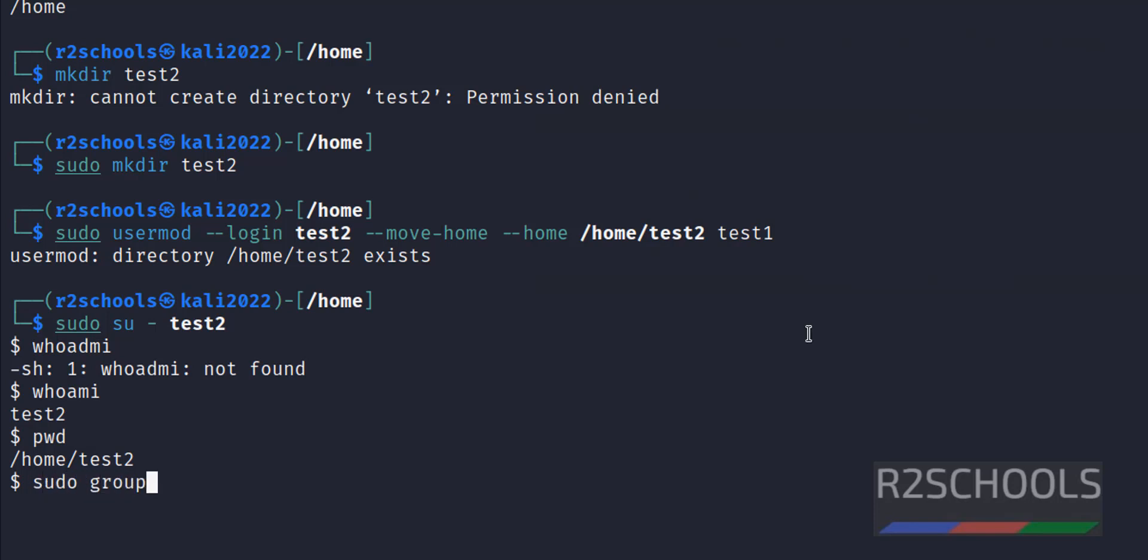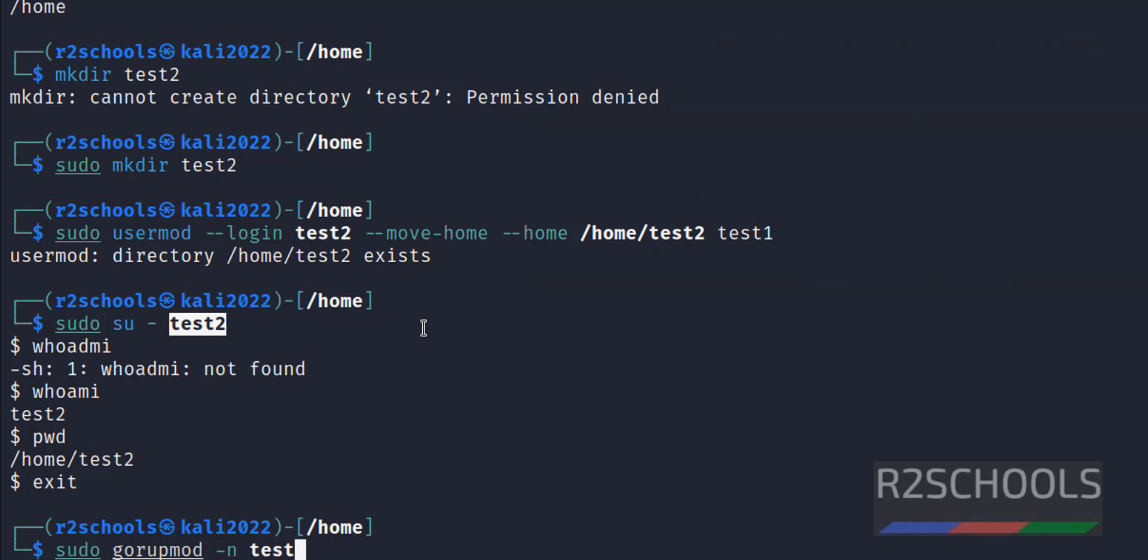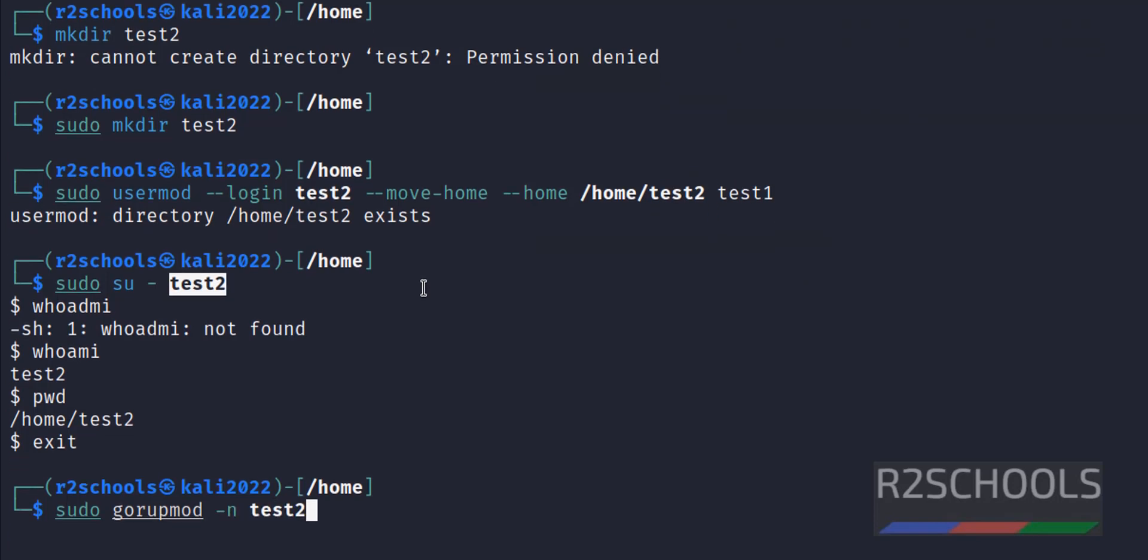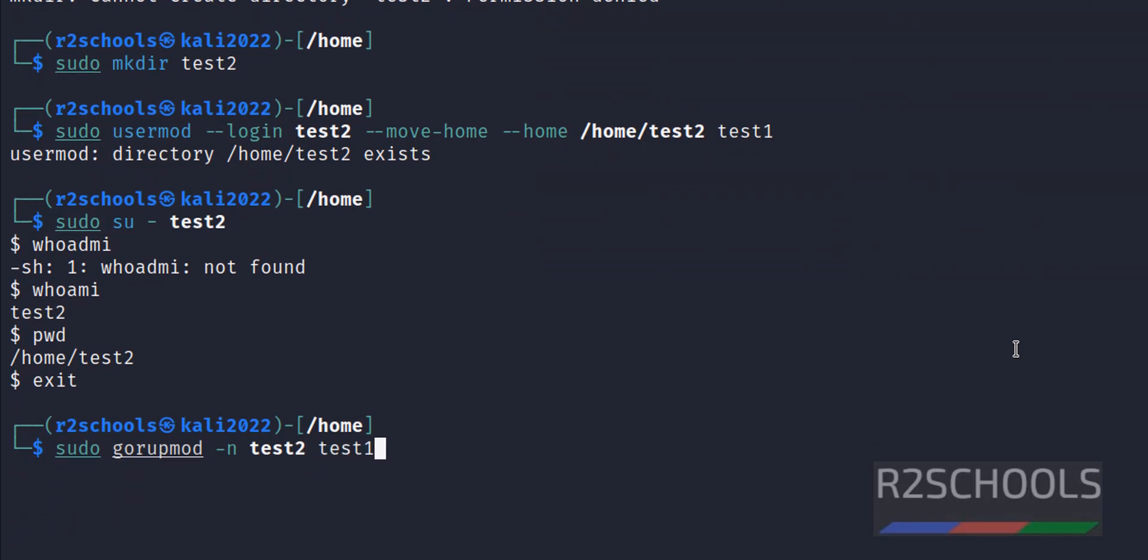Then -n, new name that is test2. This has to be run in sudo. sudo groupmod -n, then new group name and old group name. Hit enter.